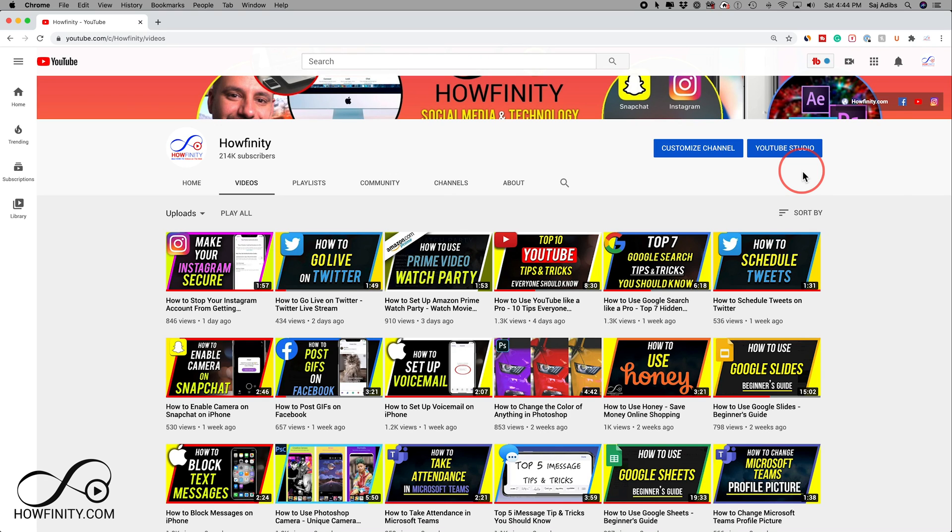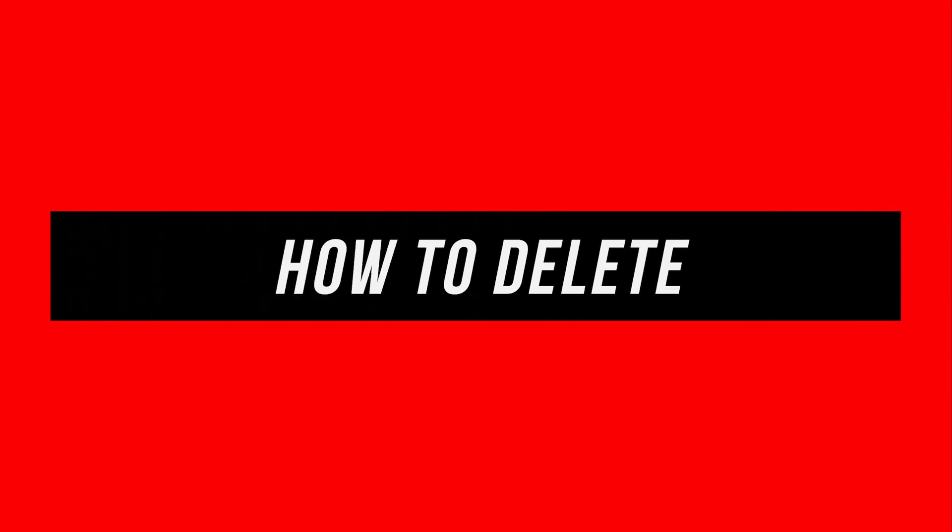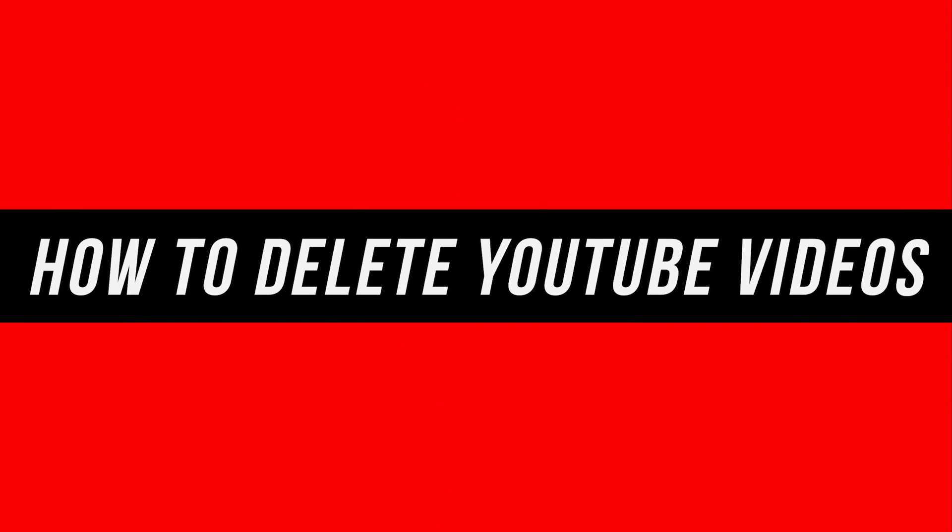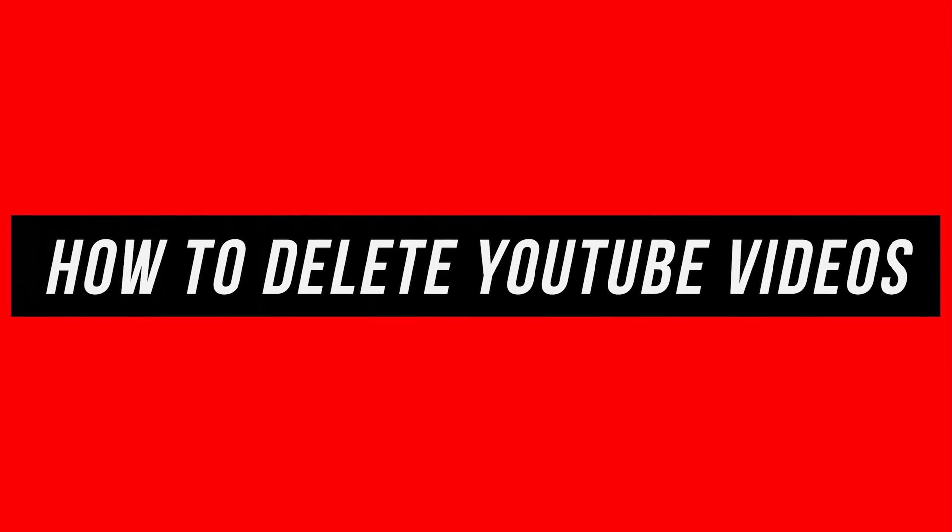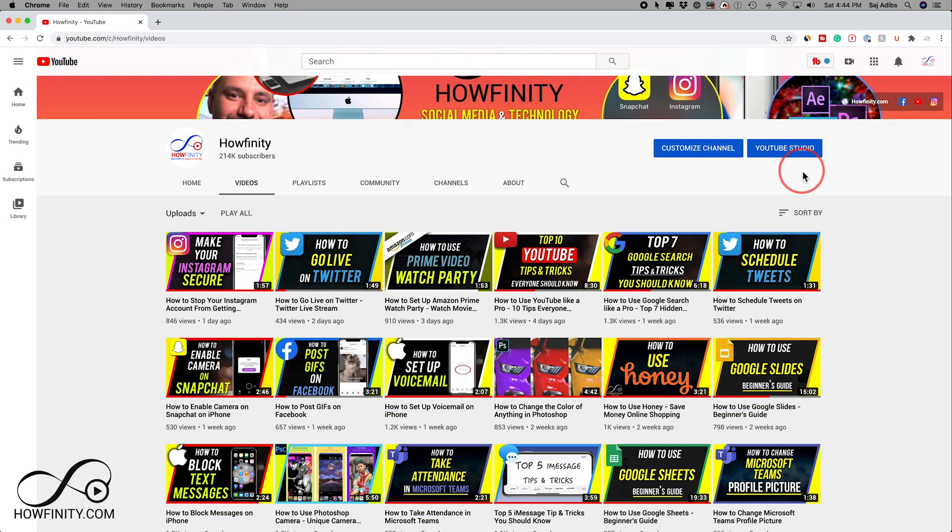Hey everyone, in today's quick video I'm going to show you how to delete any of your videos from YouTube. We'll start on youtube.com on a computer, and then I'll also show you how to do this with the YouTube mobile app.